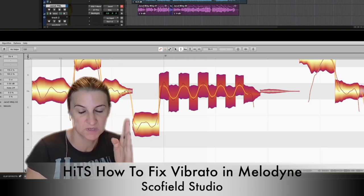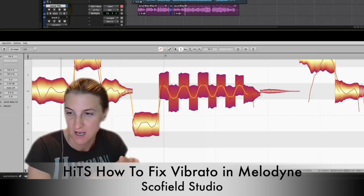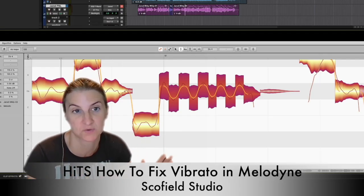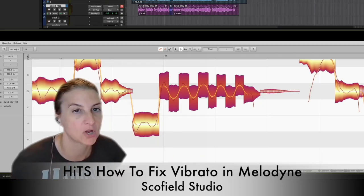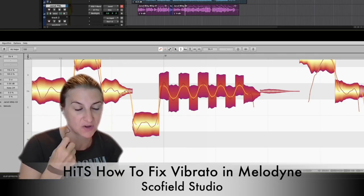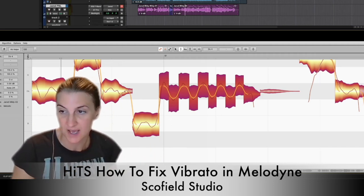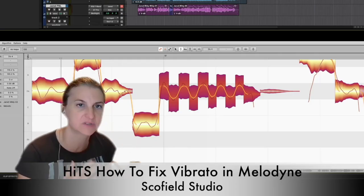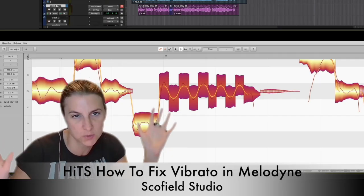If we're in 120 BPM and we have three vibrato curves, the vibrato cycles per second is about six — three vibrato cycles in a half a second, so six vibrato cycles in a full second, which is very normal. A normal vibrato cycle is between five and seven. Usually classical singers often have a slower vibrato, R&B singers often have a slower vibrato, pop singers often have a faster vibrato — but you can do whatever you want.